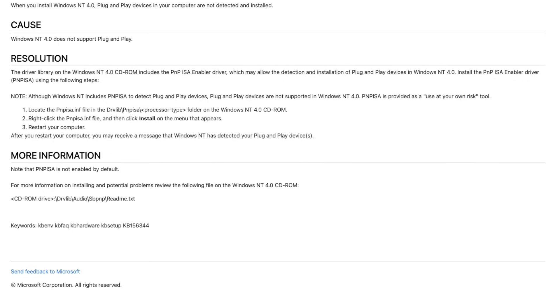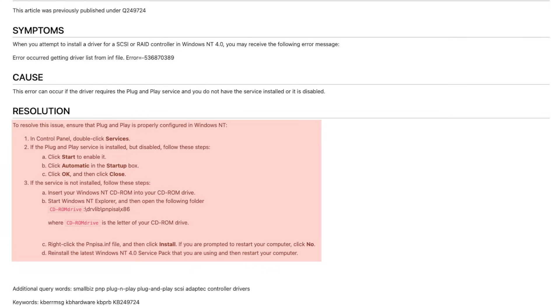A few obscure knowledge-based entries do reference the ISA PNP service. One of them even warns against using it, but then another one suggests it's required for certain newer drivers. That's quite some mixed messages, huh?